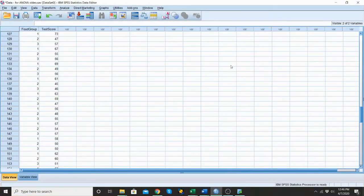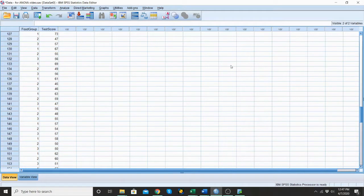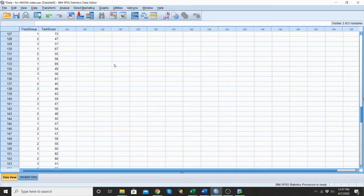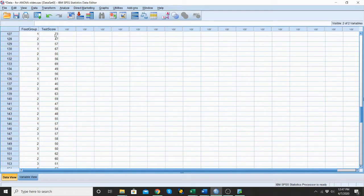Hi folks, thanks for joining. Today we're going to go over how to run a one-way between subjects ANOVA as well as get the eta squared or the effect size with it. I'm going to start off today. I've got about 189 cases total. They've been randomly assigned to and divided into three different groups, three different food groups.